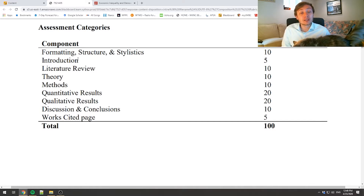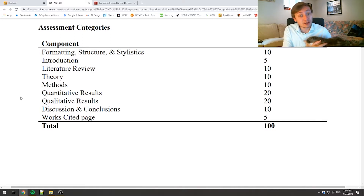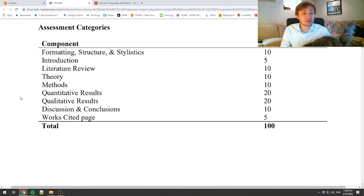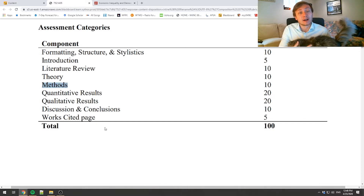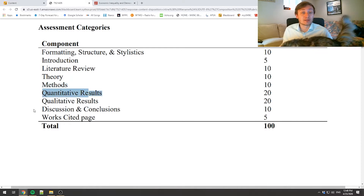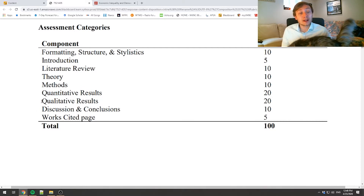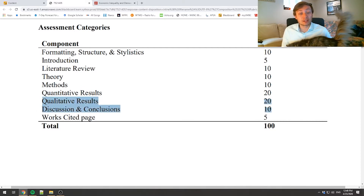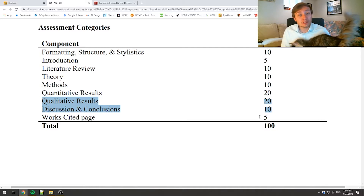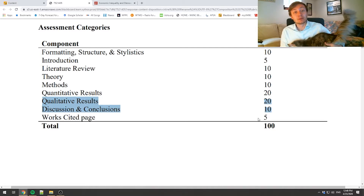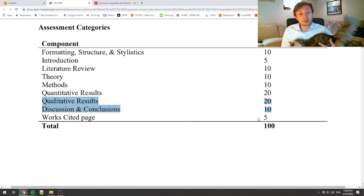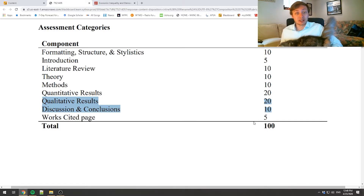The paper includes an introduction, a literature review of relevant literature on your subject, a theory section analogous to Composition 4, a method section analogous to Composition 5, a discussion of quantitative results analogous to Composition 6, and then finally a qualitative results section we've been talking about and reading about, plus a discussion and conclusions section.